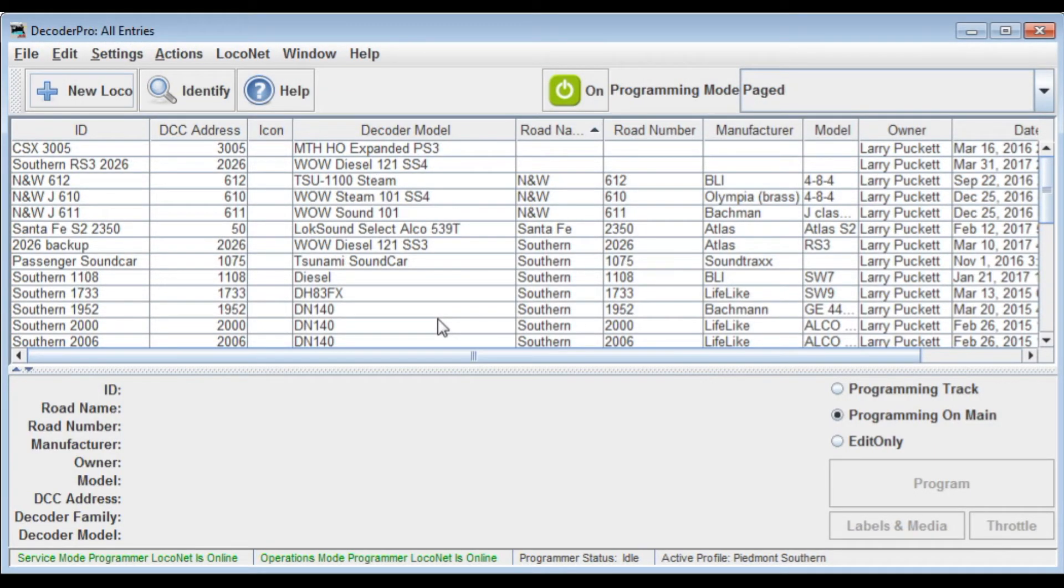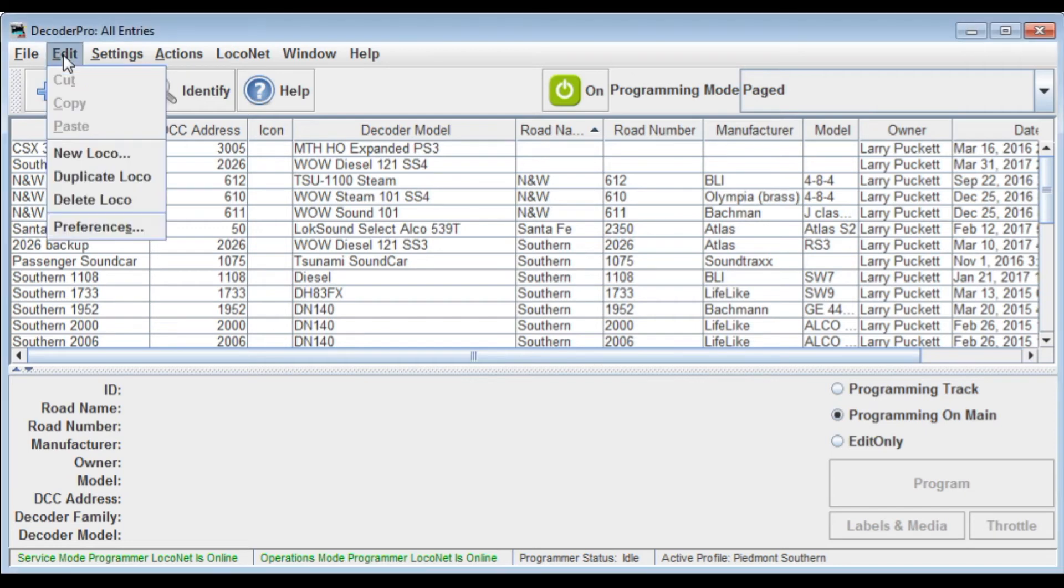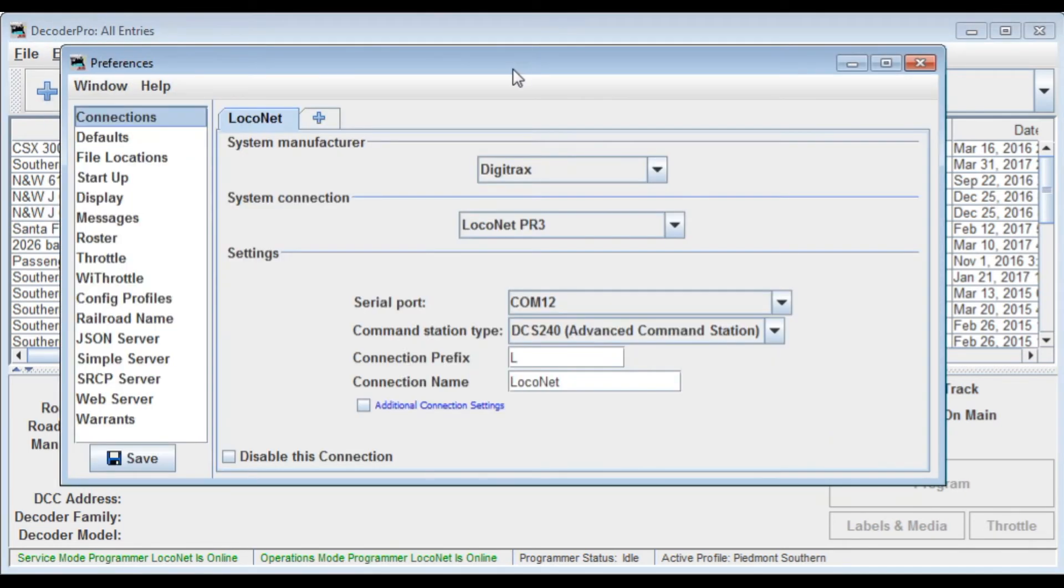Okay, now you can see the system has restarted. Everything is available now to operate with the DCS240. Let's take a look at some of the other items under preferences that you might be interested in.